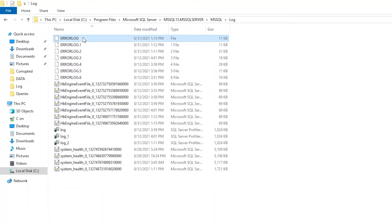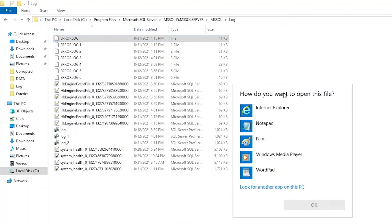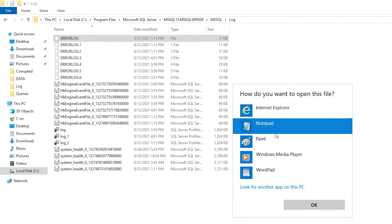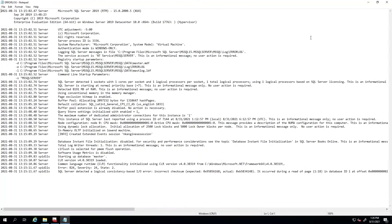Open it in Notepad. By the way, the reason why there's more than one error log in here is it gets recycled each time the engine starts, or the log itself fills up and gets too large. The newest is always just called 'error log.' So we open that with Notepad and expand it out.